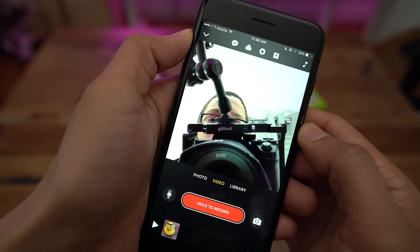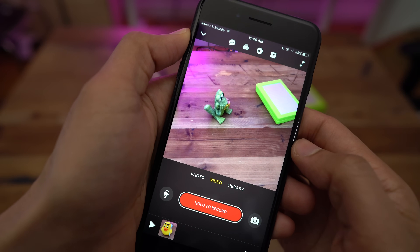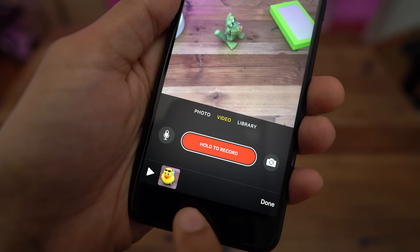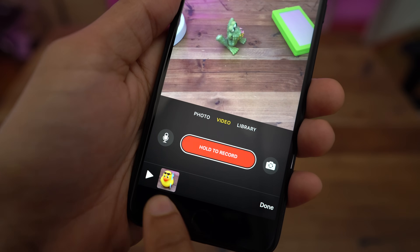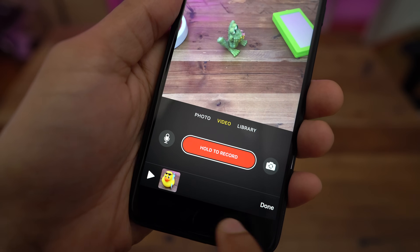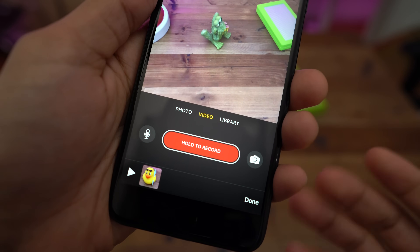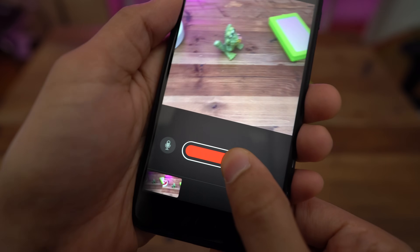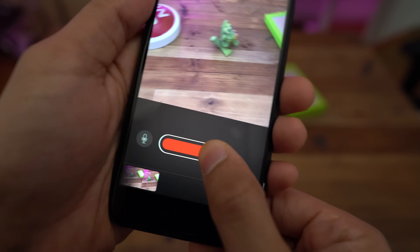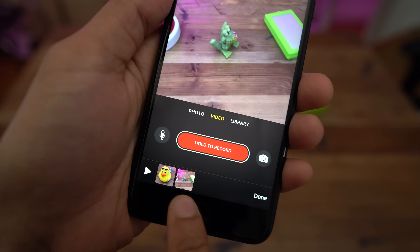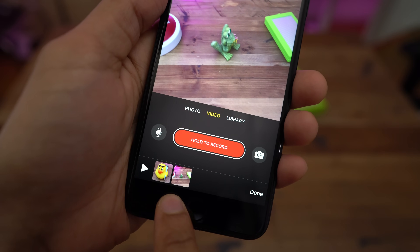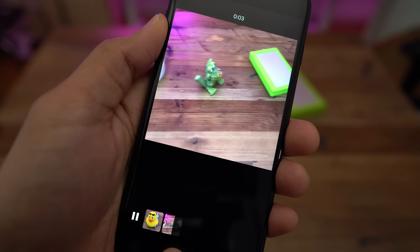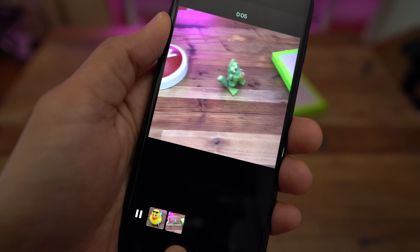When you create a new video, that video isn't actually created until you add at least one clip to it, so keep that in mind. Although you can add several types of assets to your production, the Clips app defaults to video. To add a video, just tap and hold the record button. Now you're in the process of recording a video clip that will, as you can see in the bottom left-hand corner of the screen, automatically be added to the overall video composition. If you tap the play button, it will play through each clip sequentially, and you can also rearrange those clips or trim them to your liking.